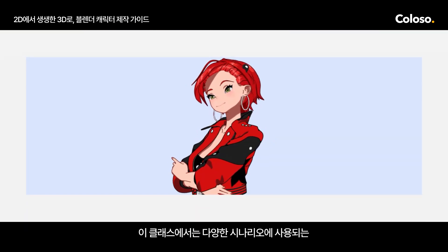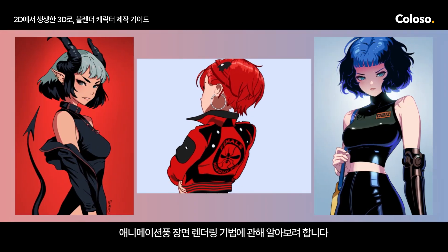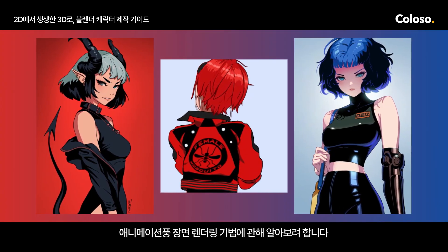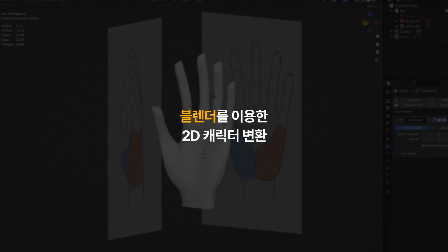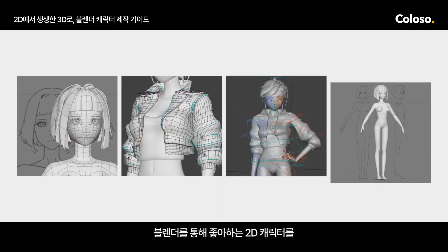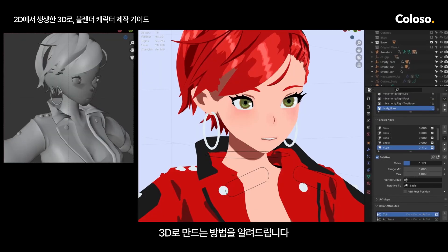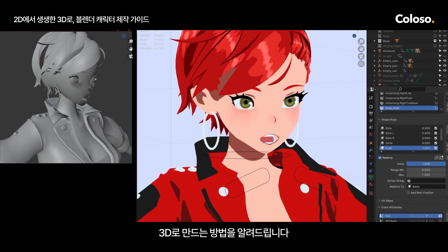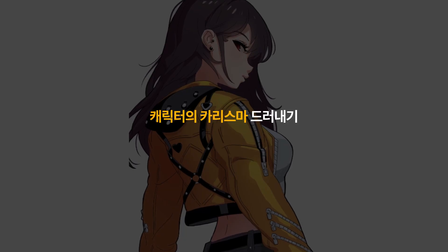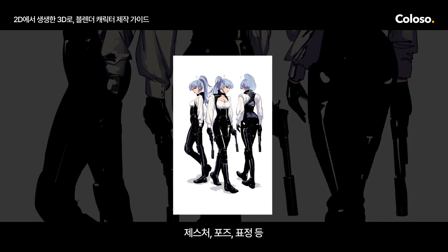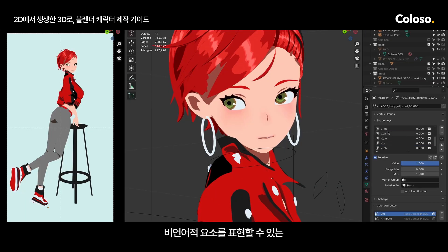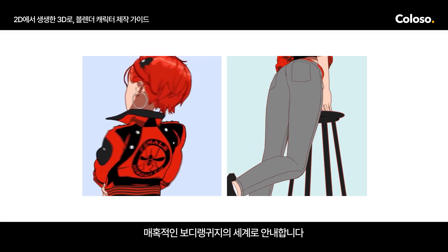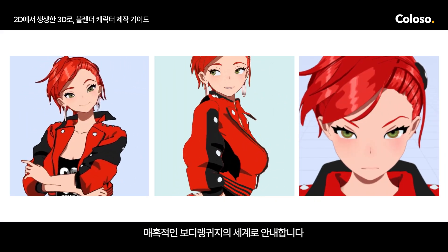For this class I aim to share anime style scene rendering techniques used across diverse scenarios. I will show you how to bring your favorite 2D characters into a 3D world with Blender. I will show you the fascinating world of body language by helping you capture non-verbal cues like gestures, postures and facial expressions in your work.